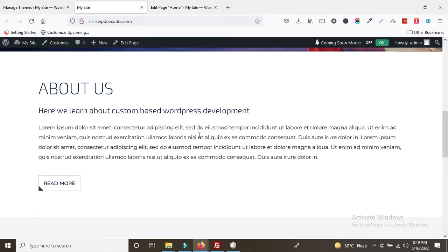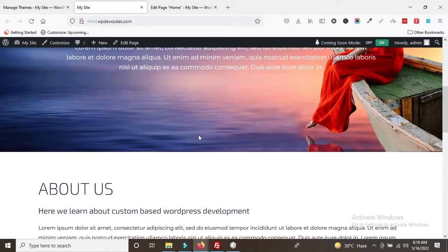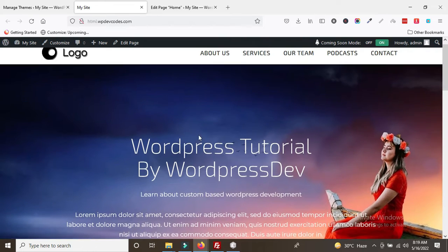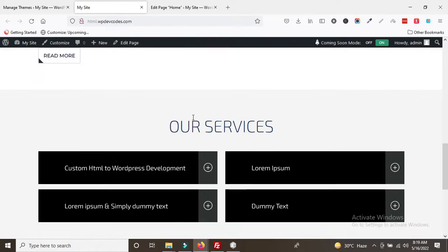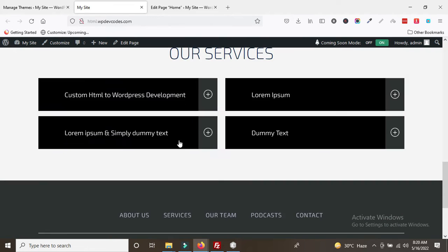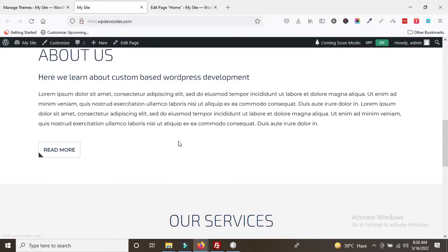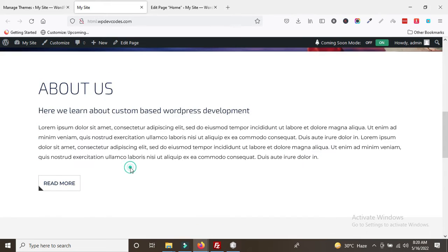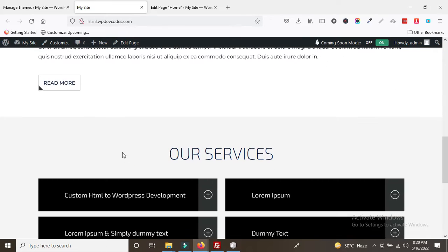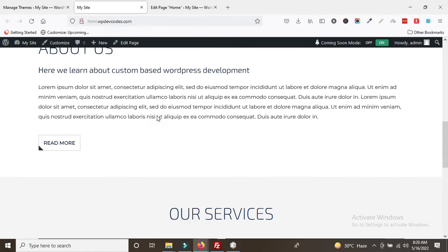In this tutorial, we will learn how to dynamize the body content of the page. In our previous tutorial, the header and footer sections were already made dynamic. Now we are going to dynamize the about us section and the services section.